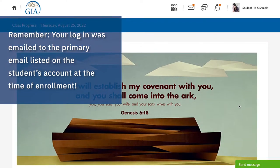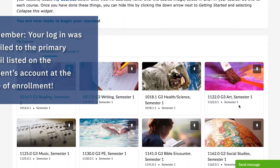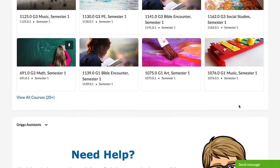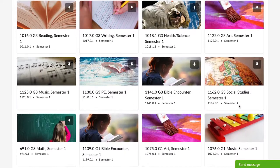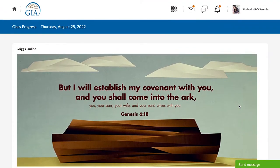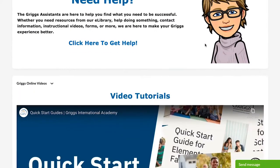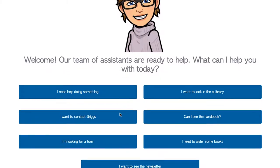All students have their own home page on the Griggs online learning platform where their classes are stored. The home page allows the student and parent or guardian to navigate each course. Other features on the home page include Griggs online email access, Griggs school-wide announcements, and the Griggs assistant which contains resources for your students such as the handbook,